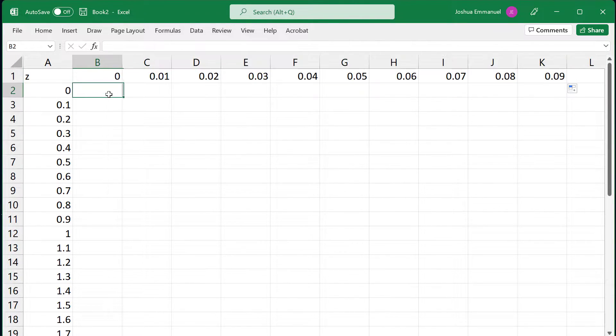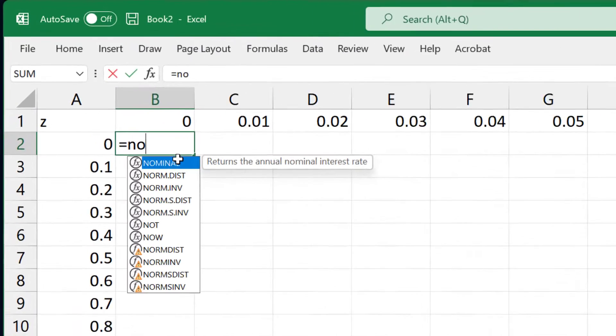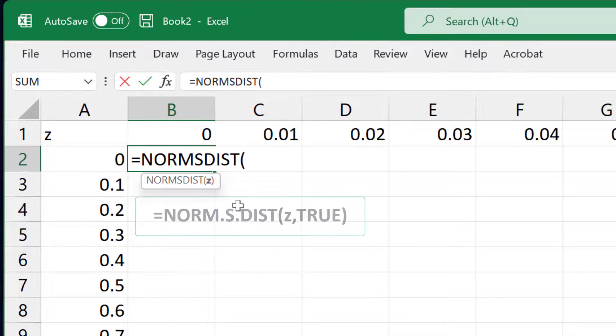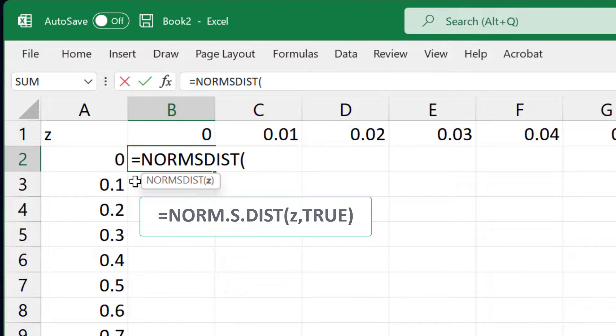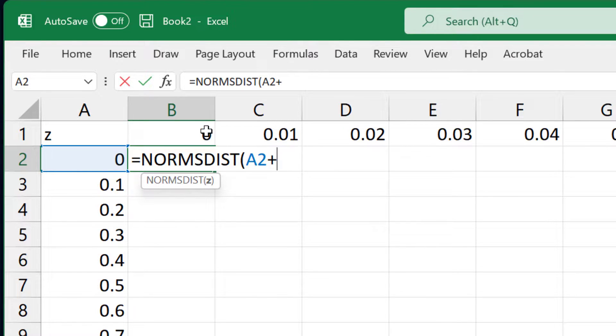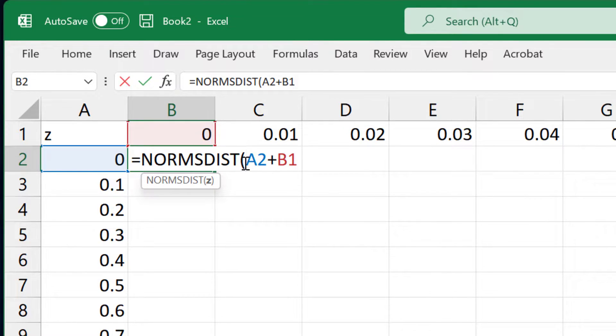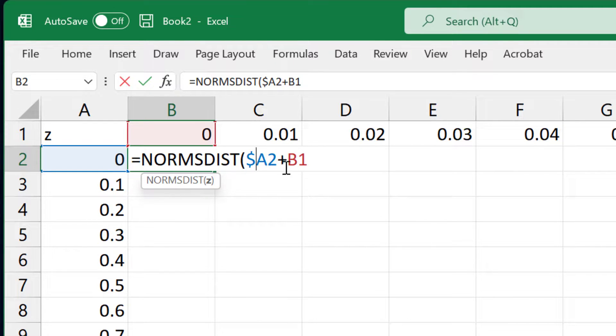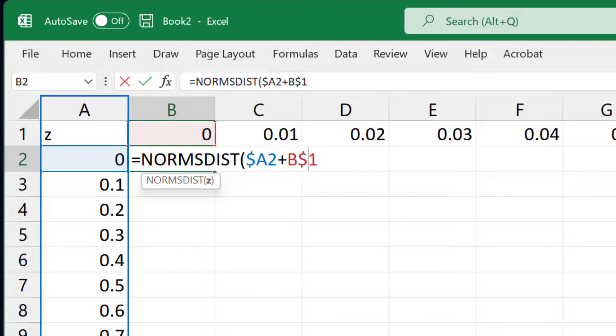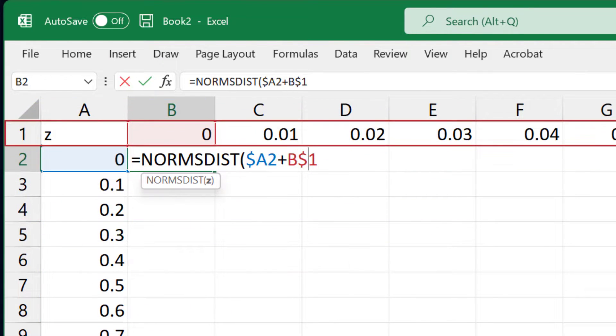I'm going to use the old NORMDIST function here. I can also use the new one. Add the 1 decimal place value to the 2nd decimal place value on top. I'm going to place a dollar sign before A here to restrict movement to column A, and place another dollar sign before 1 here to restrict movement to row 1.